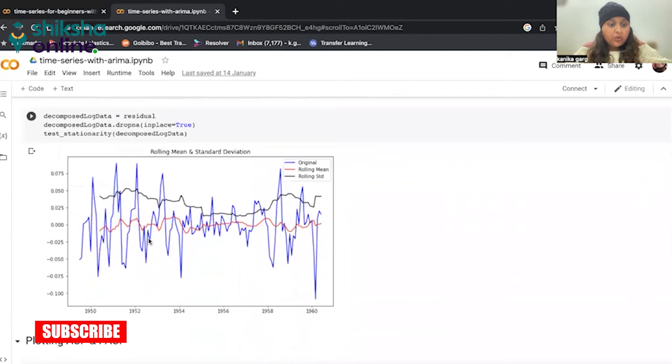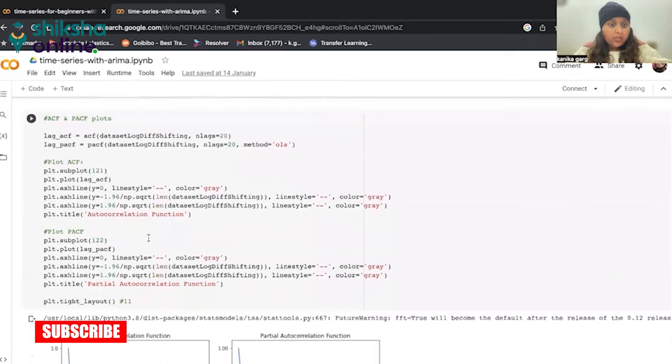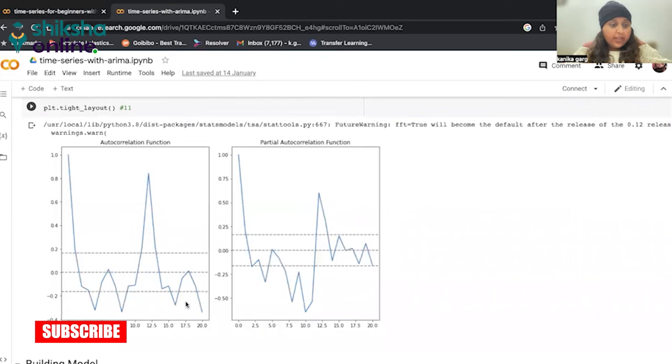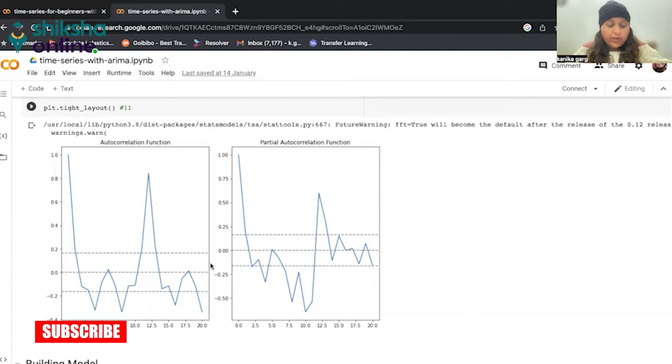Now, from this graph, if you can just see these two graphs. From the ACF graphs, we see that the curve touches y equals 0, the zero line at x equal to 2. Thus, from theory, q equals 2. And from the PACF graph, we see that the curve touches y equal to 0 line at x equal to 2. Thus, from theory, also p equals 2.